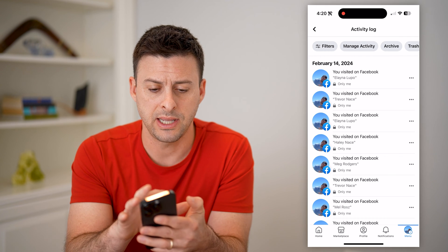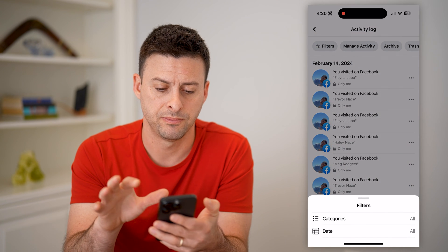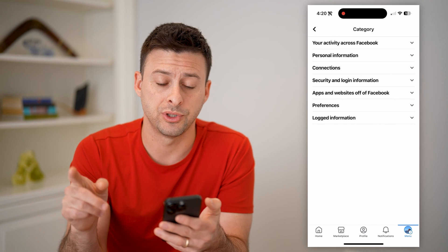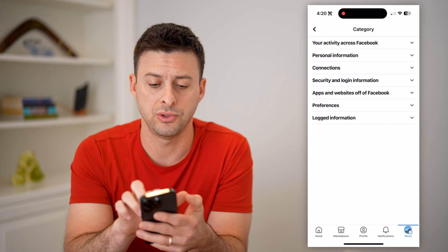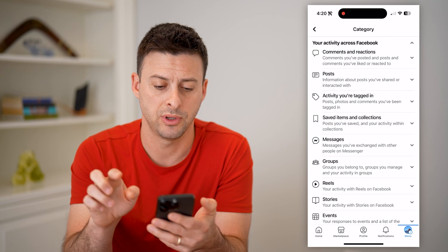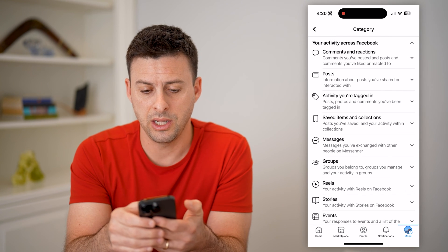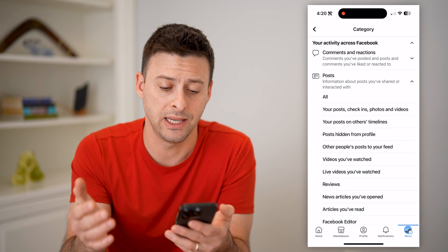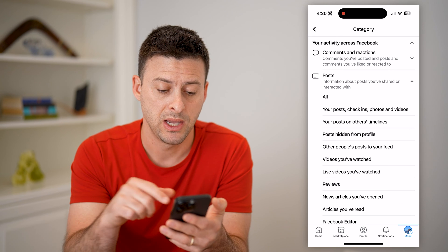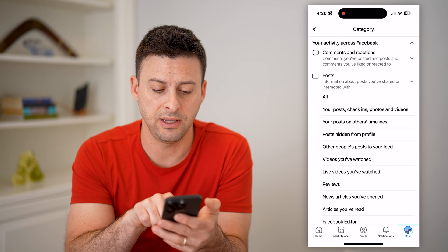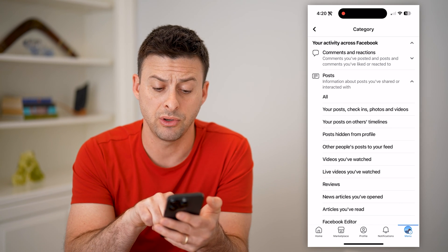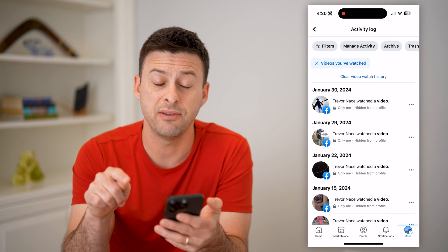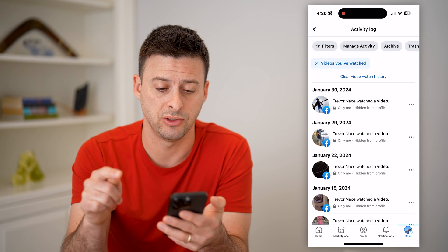On here, let's tap on Filters at the top left and then Categories. On here, we'll filter for just those videos. So let's choose 'Your Activity Across Facebook,' and then you can choose Posts. It's a bit misleading why it's under Posts, but midway down you can see 'Videos You've Watched' and also live videos you've watched. Tap on 'Videos You've Watched' and it filters down to just those videos.